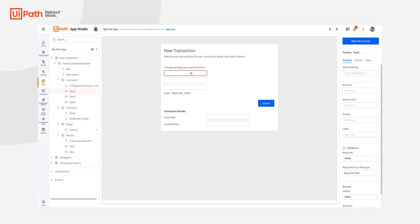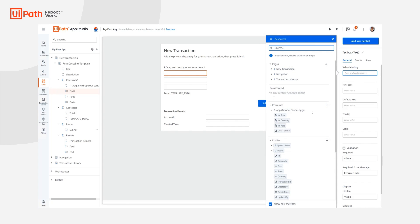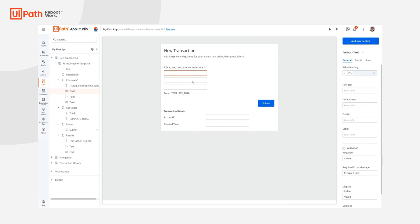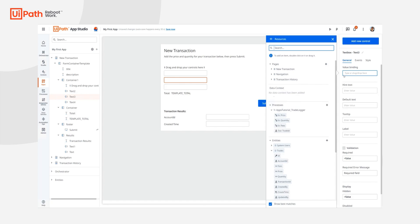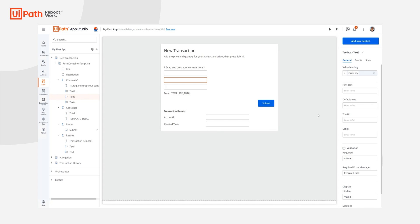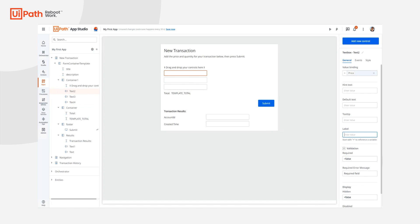I need some way to associate these text boxes with the individual process inputs. To do that, I'm going to use their value binding and either click and drag or double-click to associate these text boxes with those individual fields. I'm also going to go ahead and add a handy label so end users know which one is which.